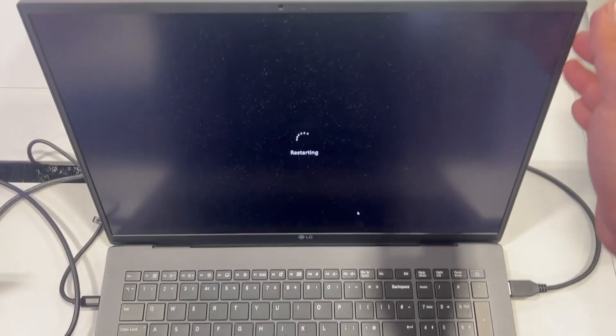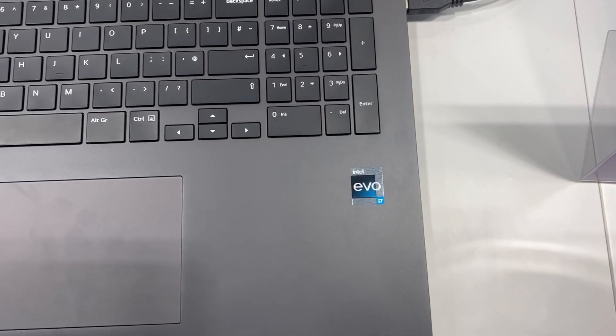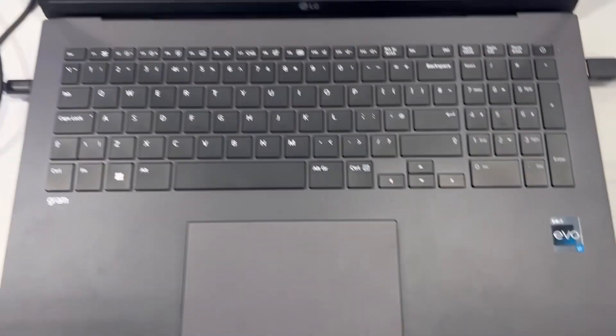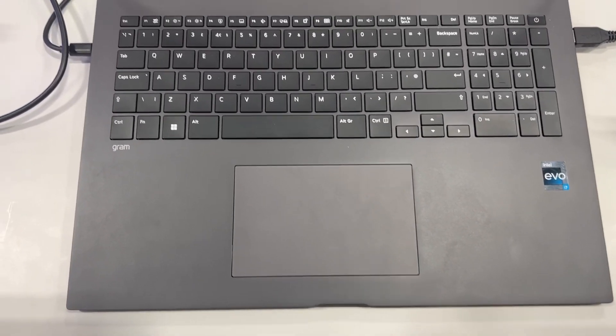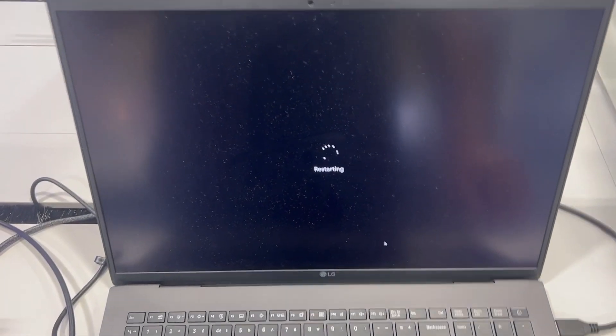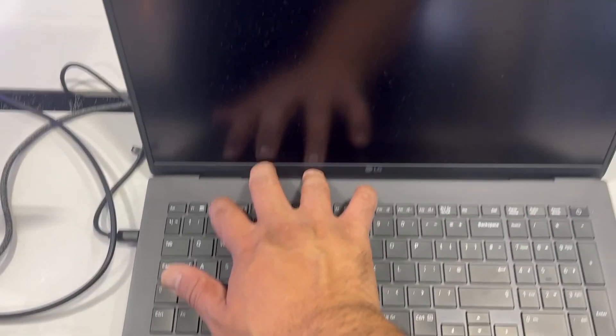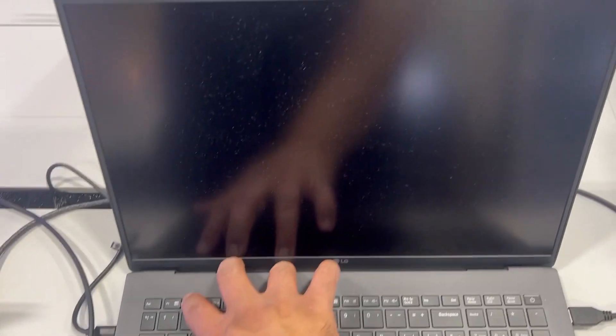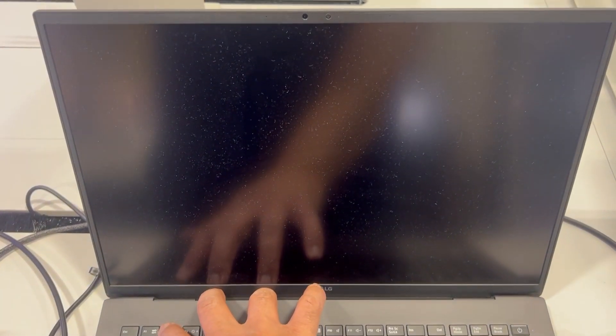So it's restarting now as you can see. Get ready and put your finger on the F2 and keep tapping now once the laptop restarts.